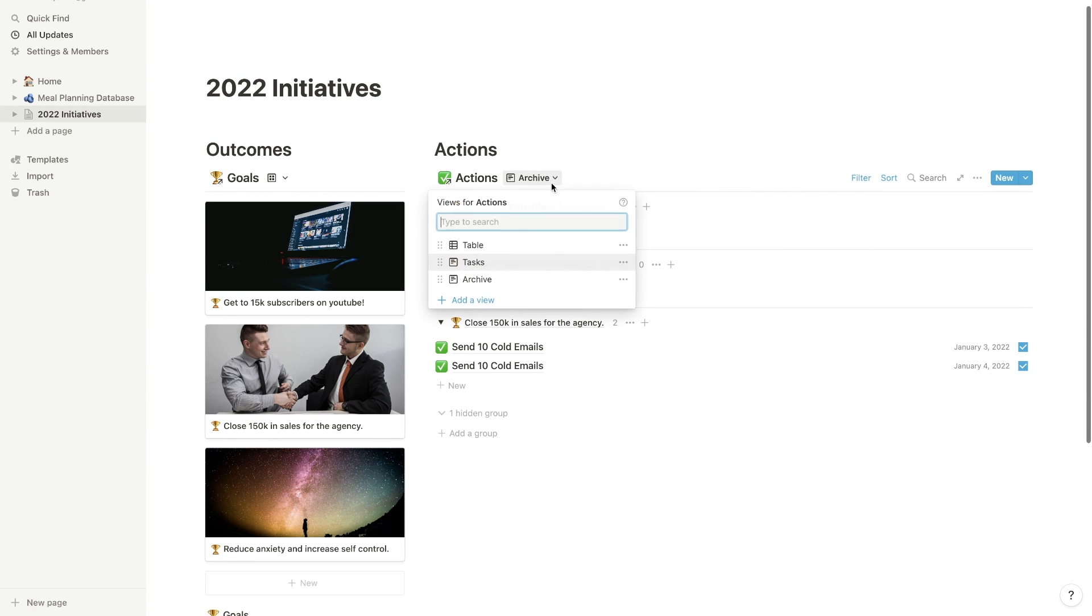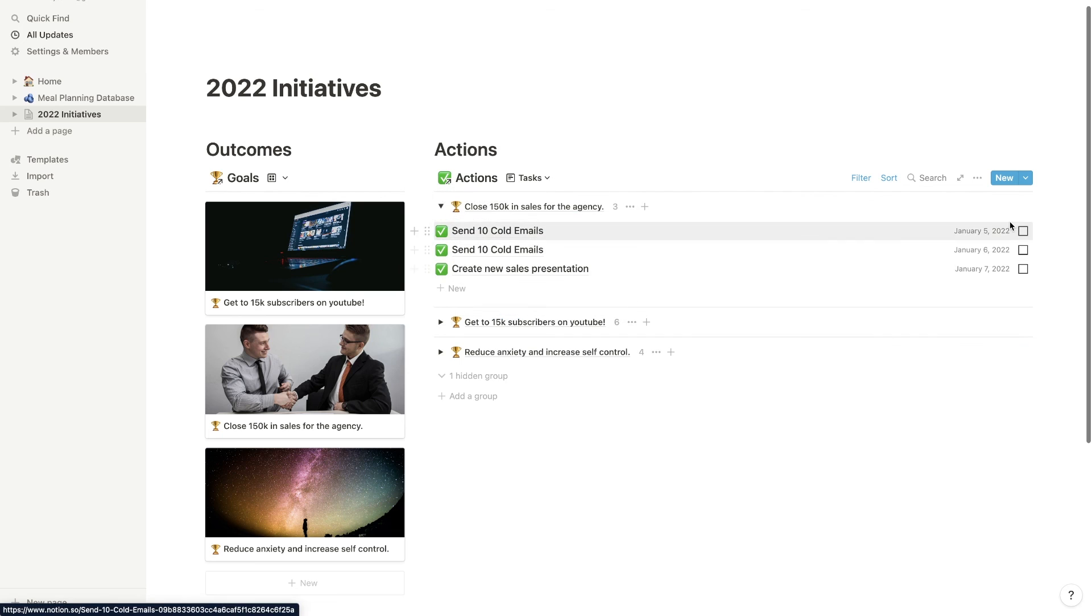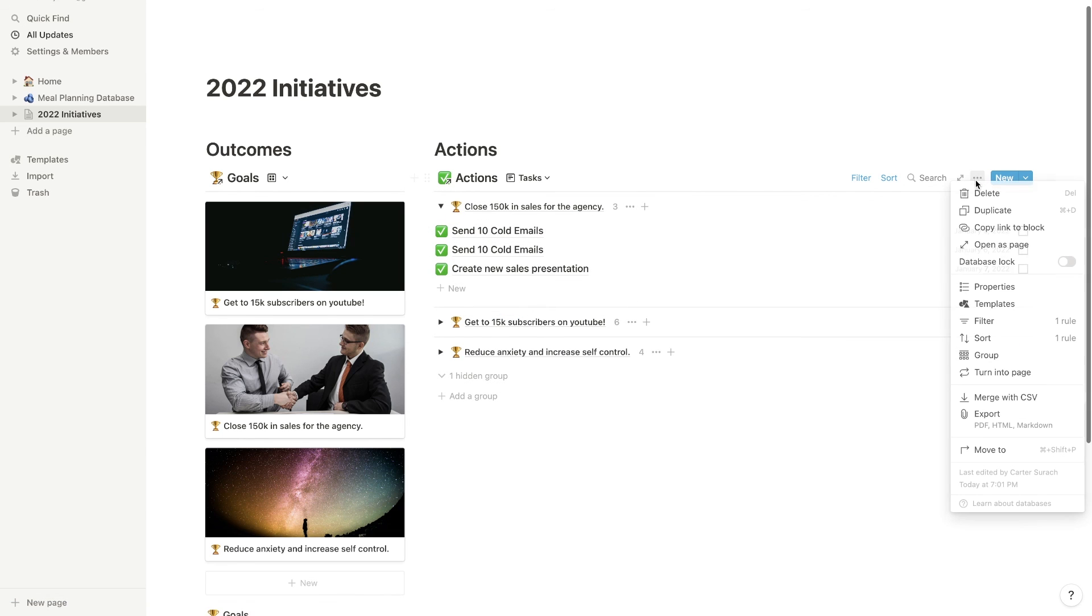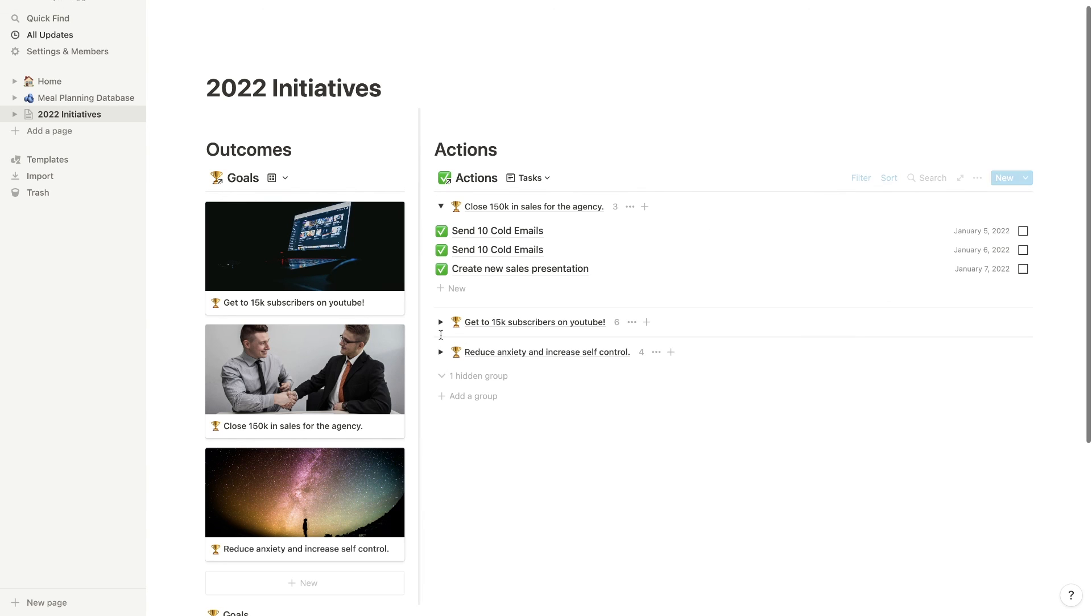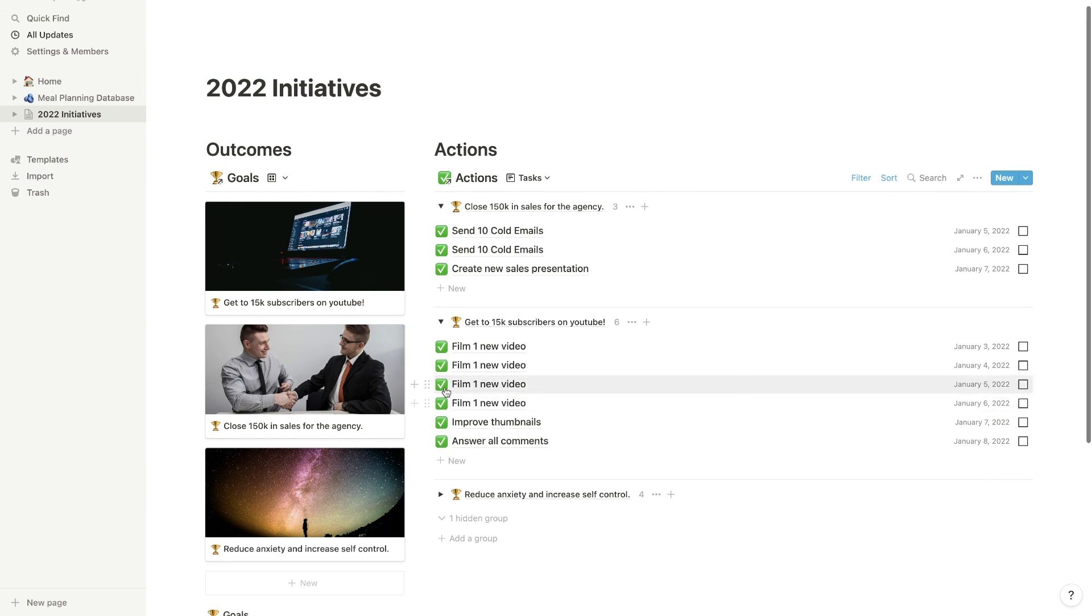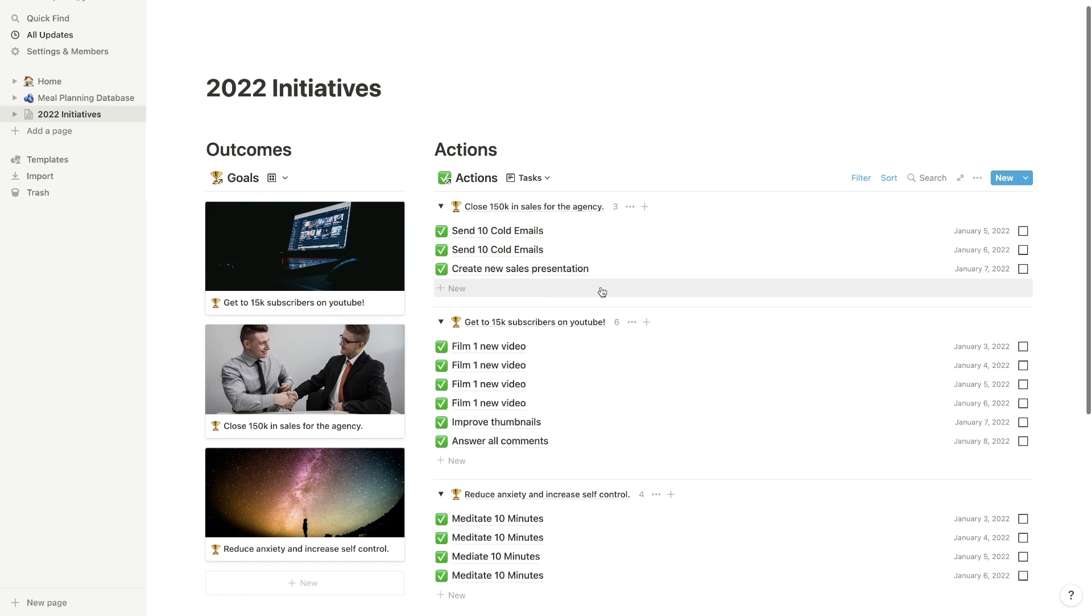So that's kind of how you can set this up and get a general idea of what your tasks are on a daily basis.